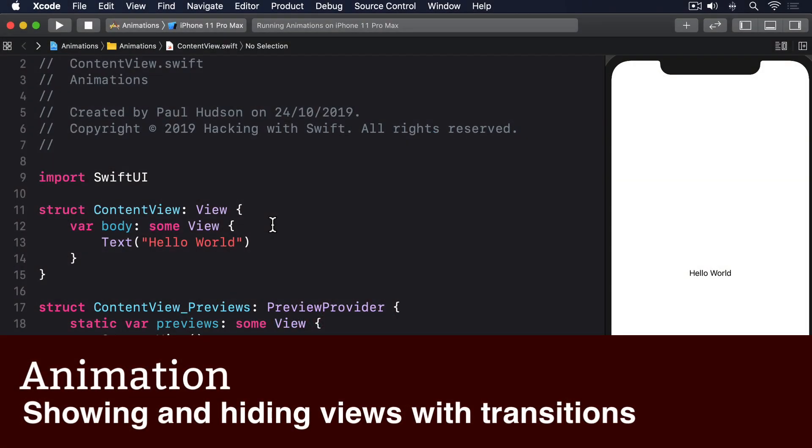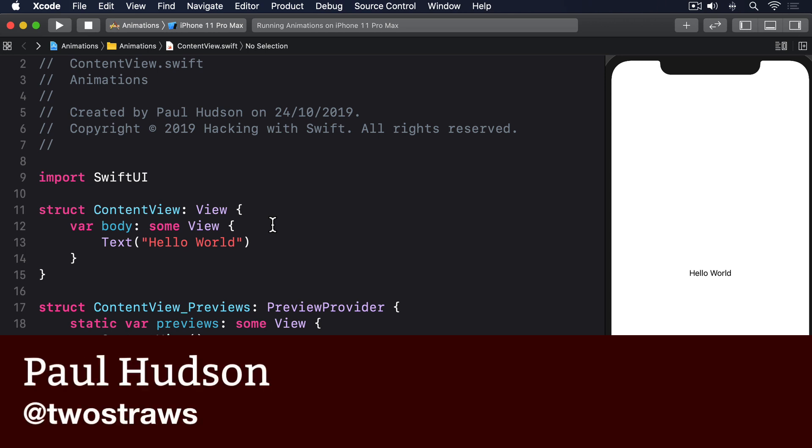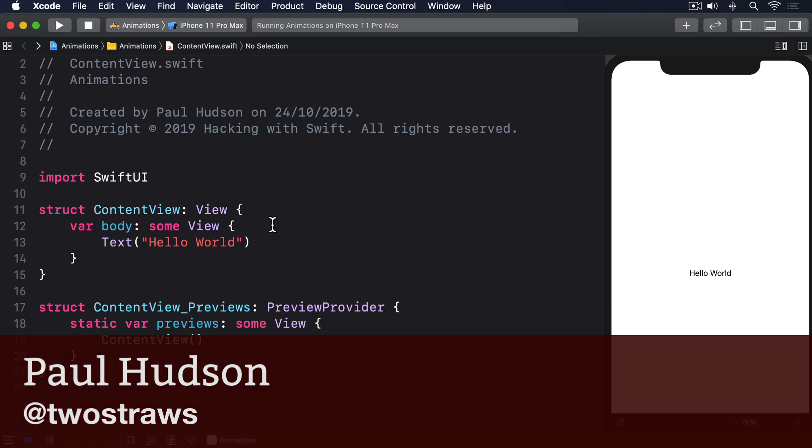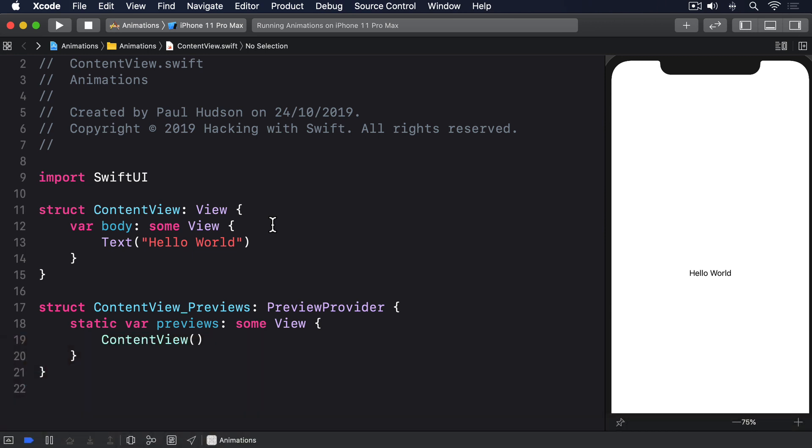One of the most powerful features of SwiftUI is the ability to customize the way views are shown and hidden. Previously you've seen how we can use regular if conditions to include views conditionally, which means when that condition changes we can insert or remove views from our view hierarchy.